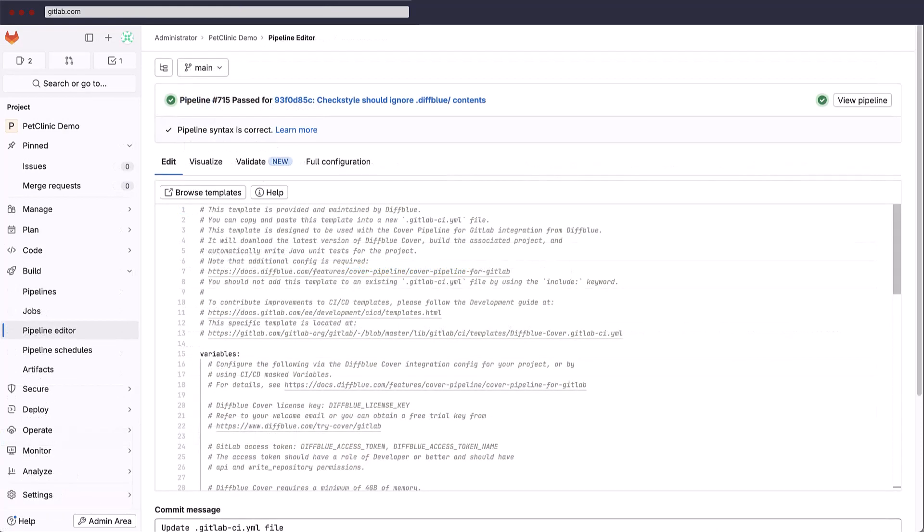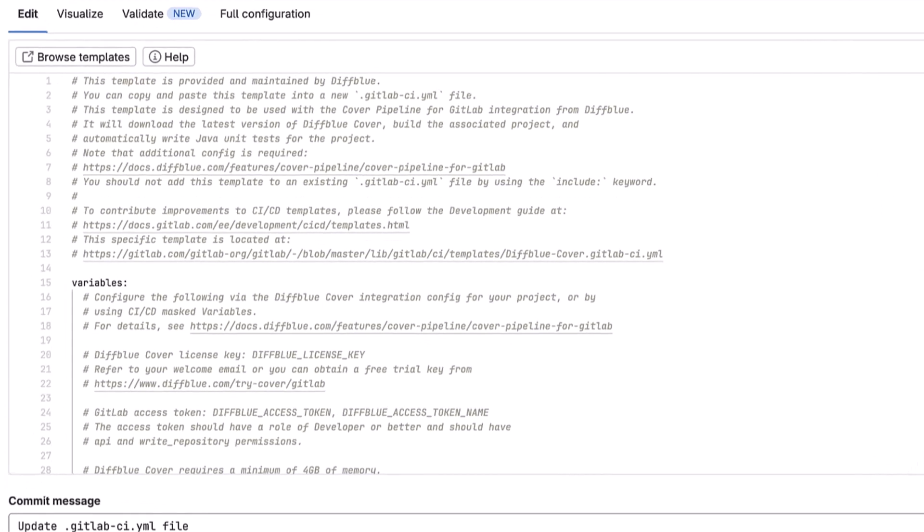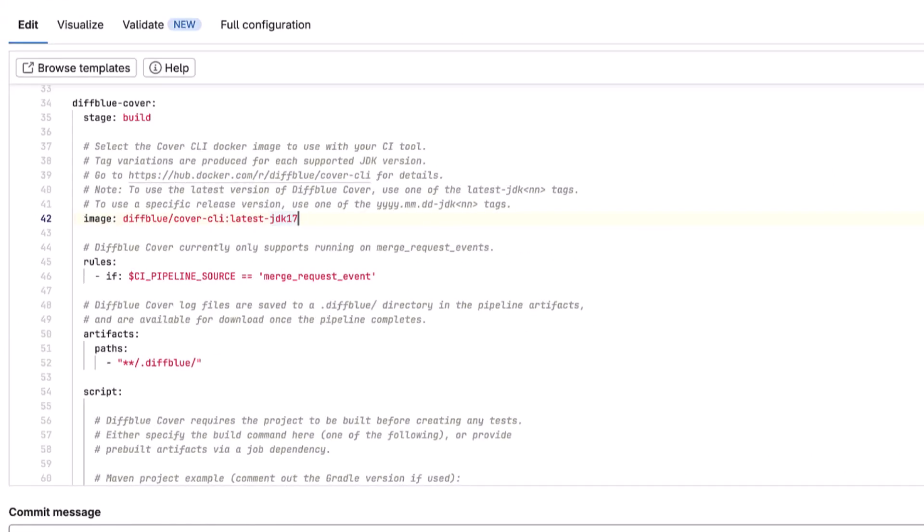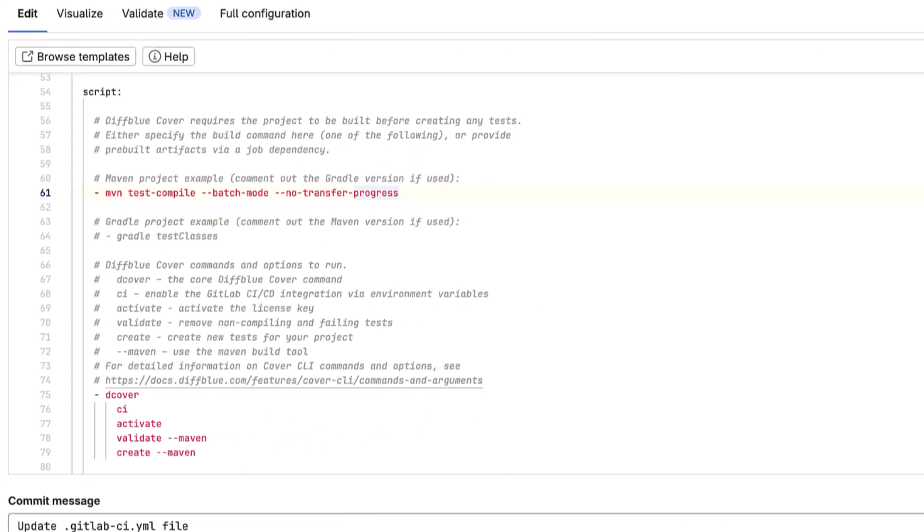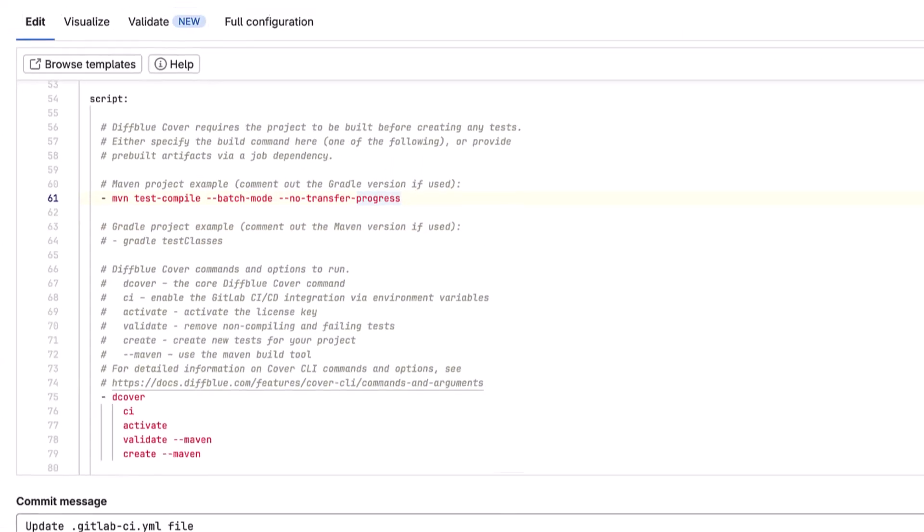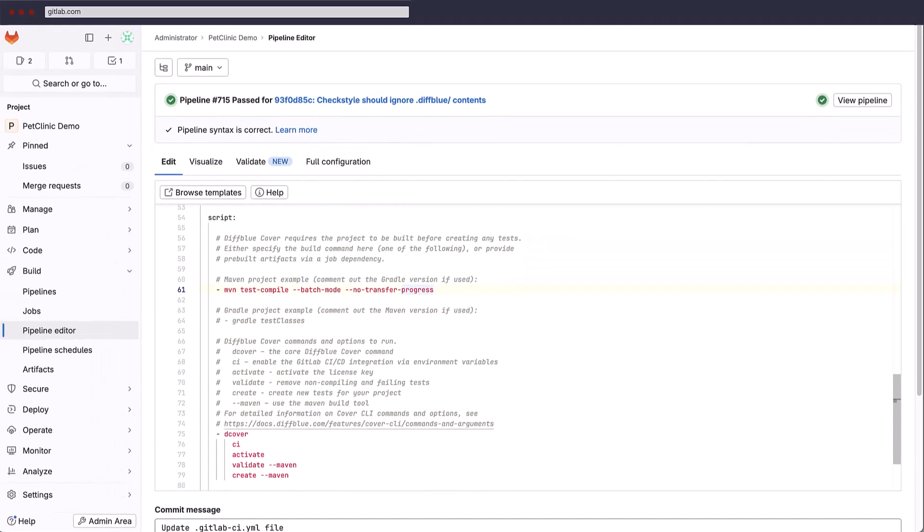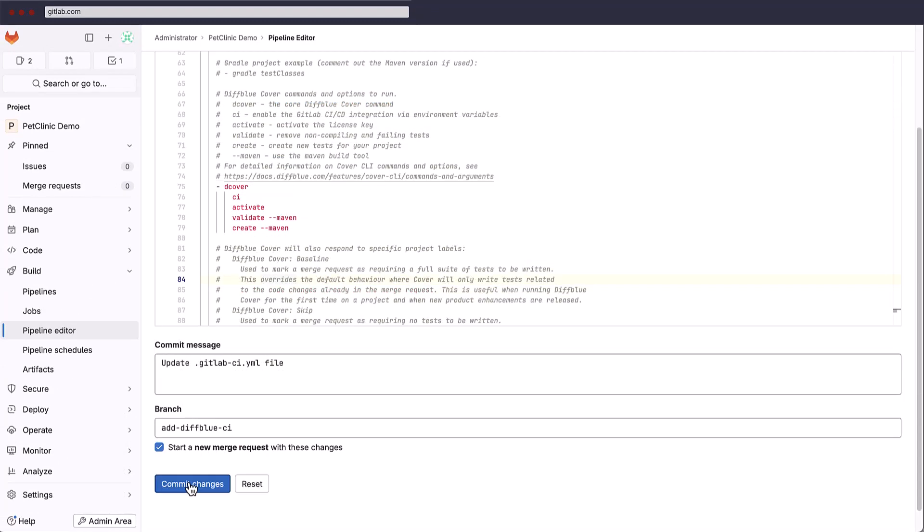Now, let's set up a pipeline for the project using the GitLab pipeline editor and the DiffBlue cover pipeline template available from the GitLab templates repo. On merge requests, this template will download the latest version of DiffBlue cover, build the project, write Java unit tests for the project, and commit the changes to the branch.